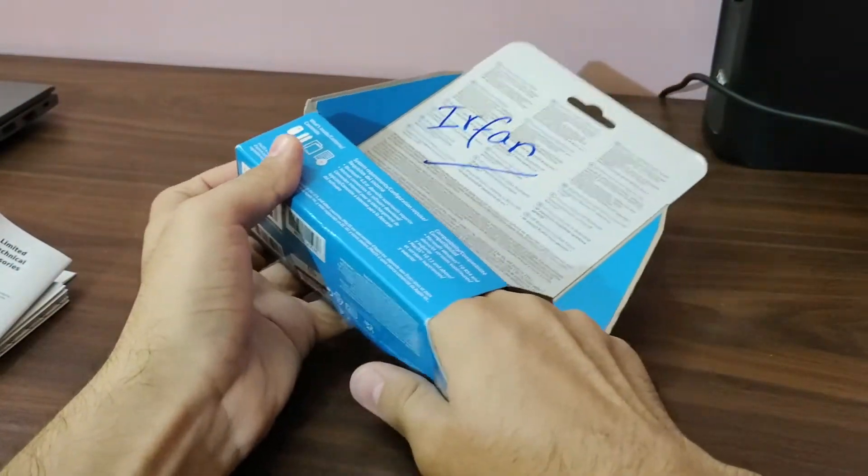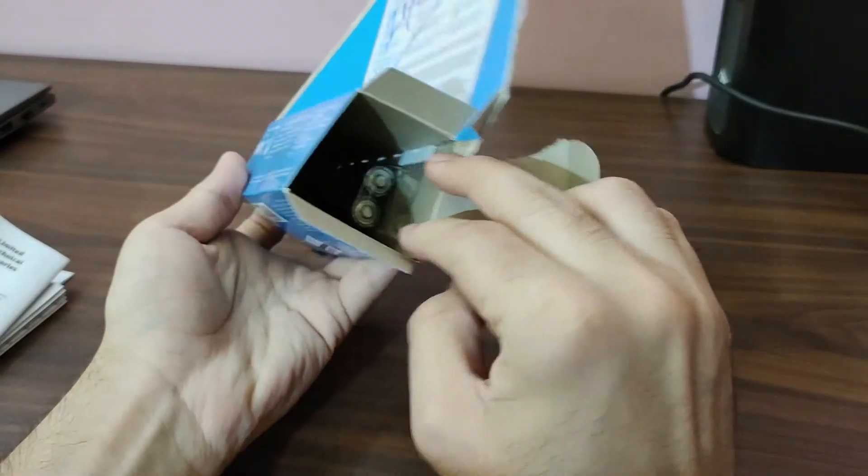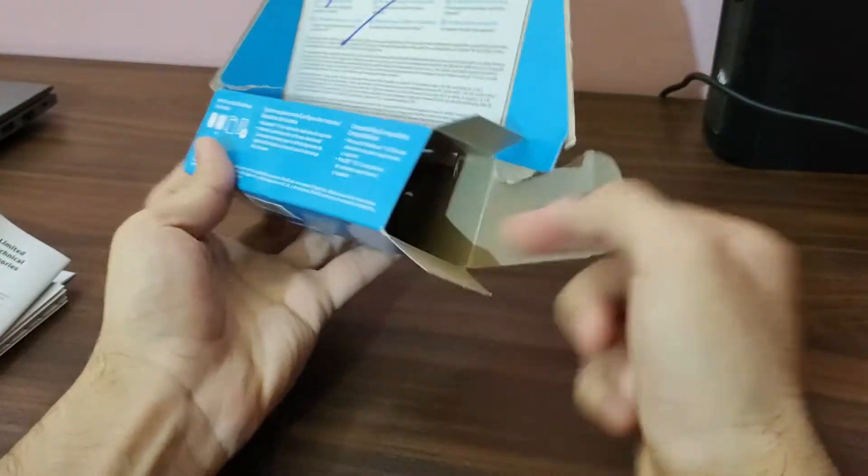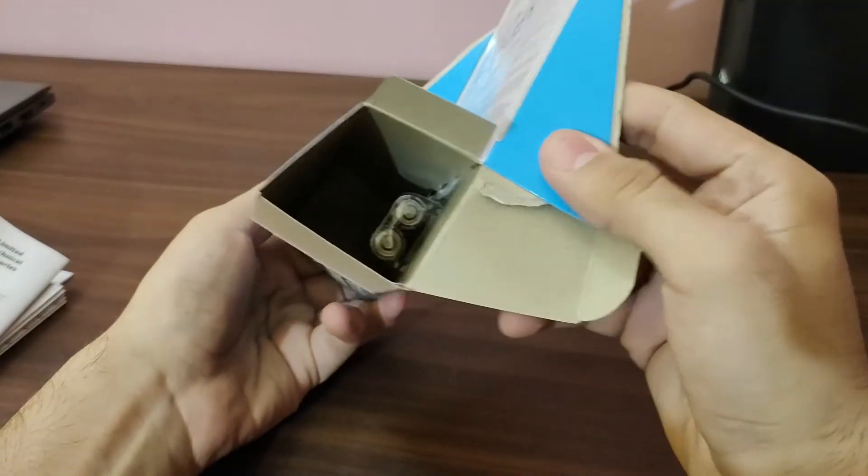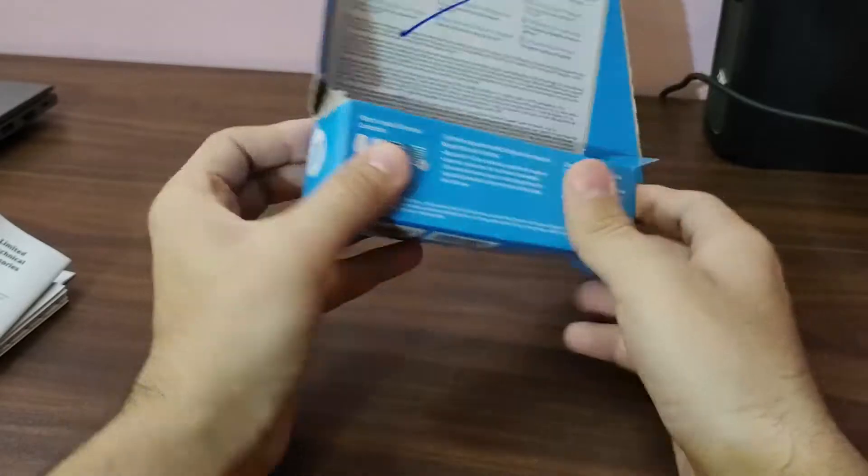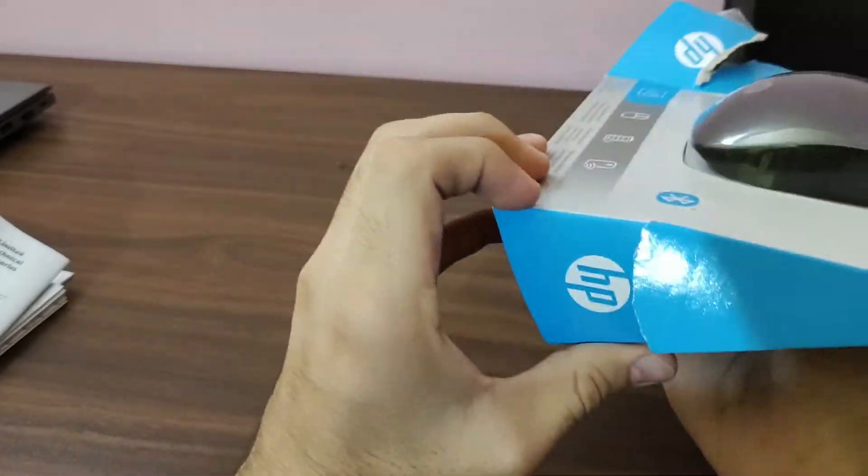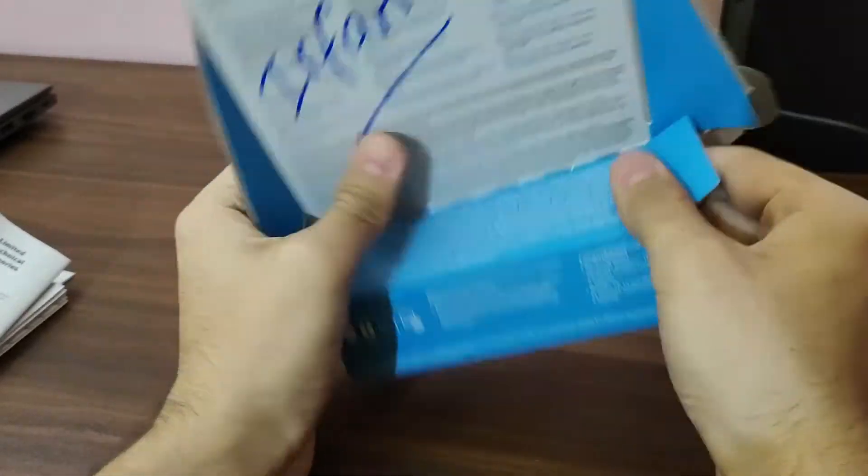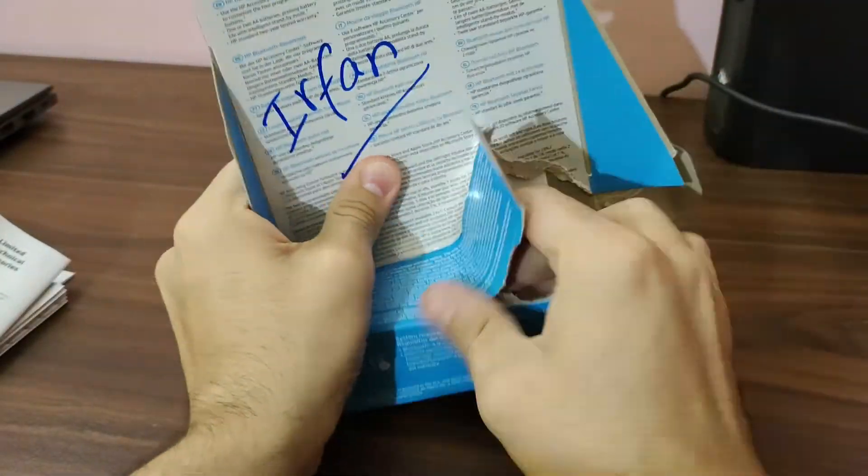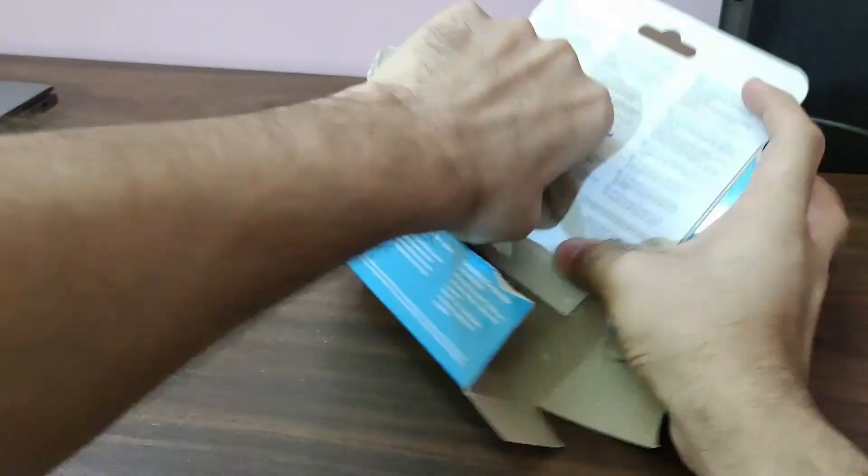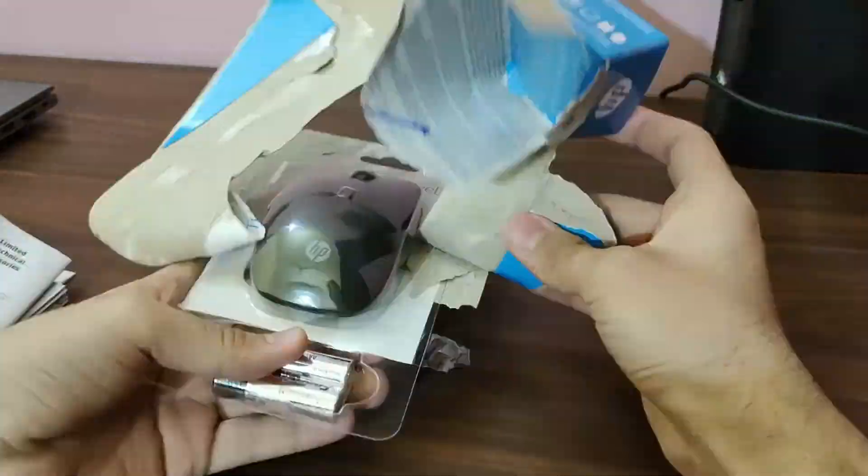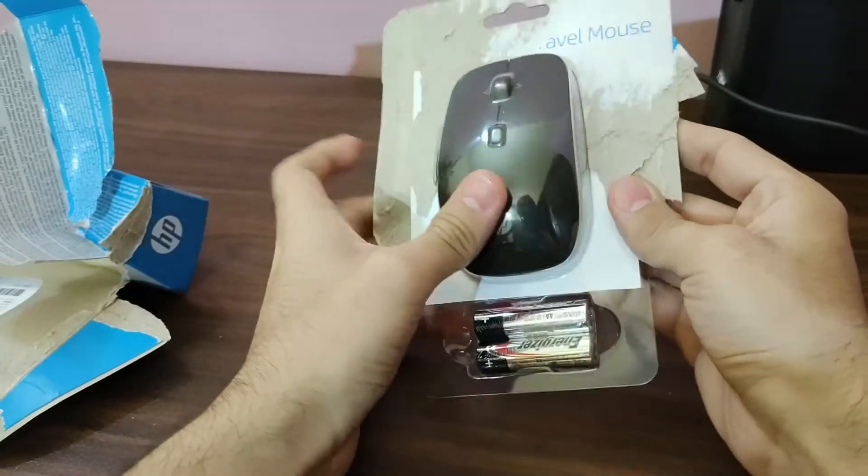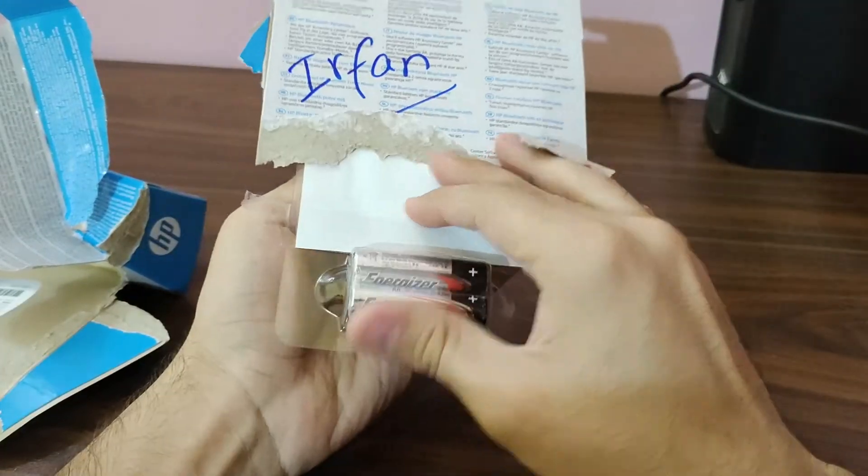We're going to remove the last thing inside, the batteries. So we have got this travel mouse over here.